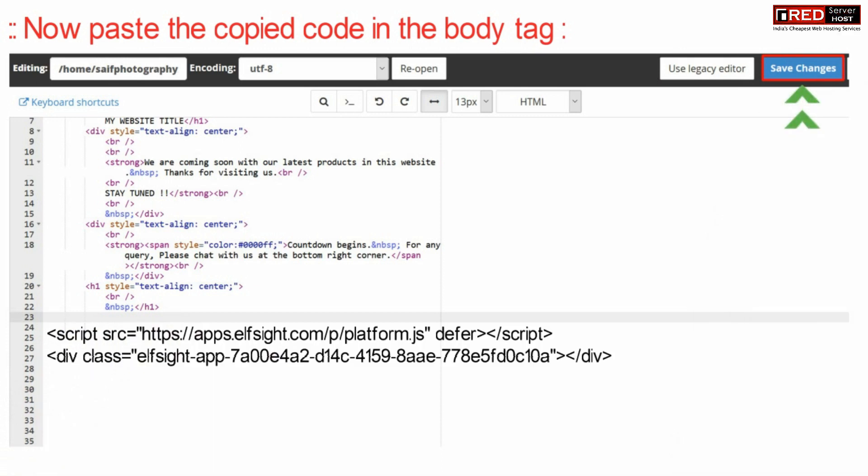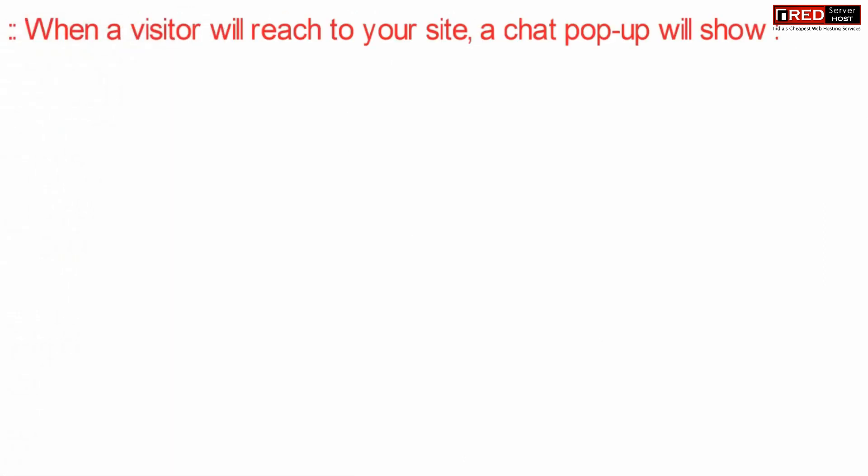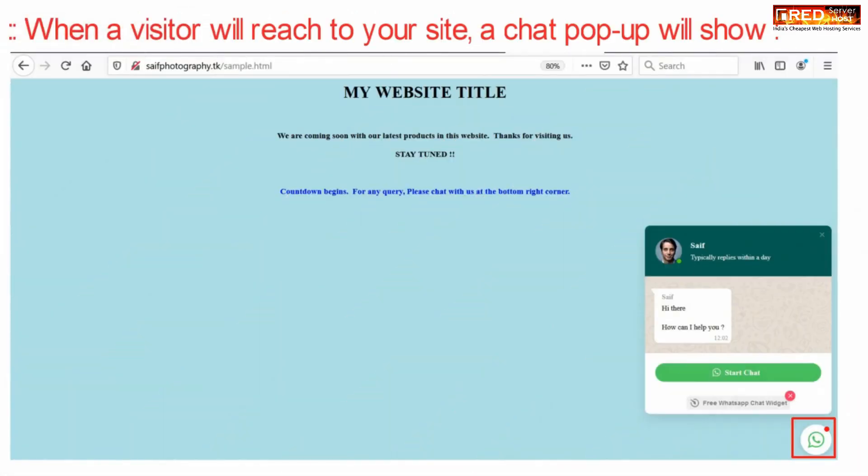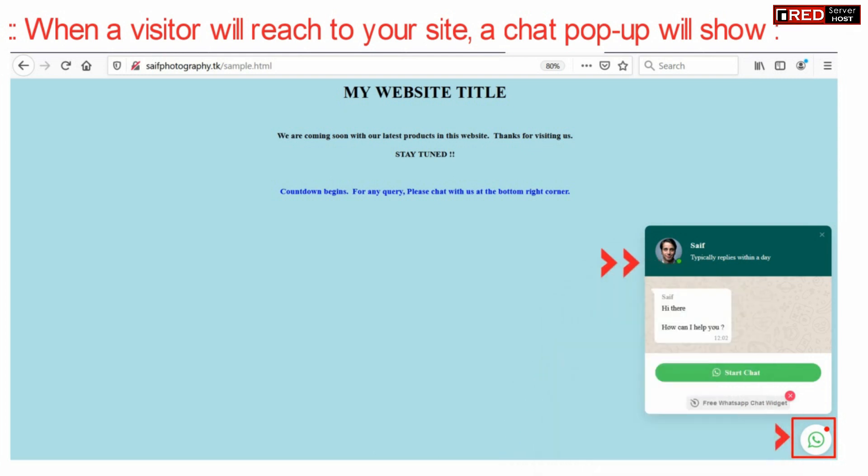Now finally save it and whenever a visitor appears in your website he will automatically be able to communicate you via WhatsApp.